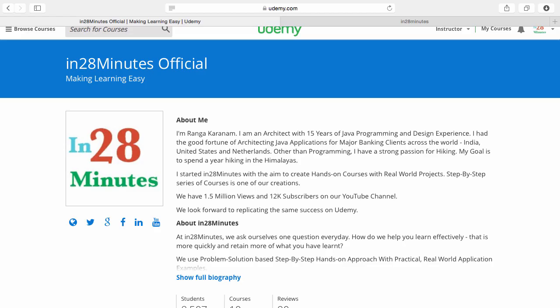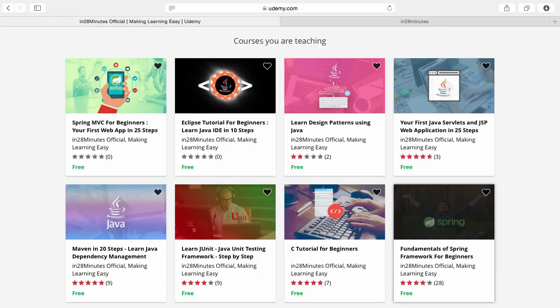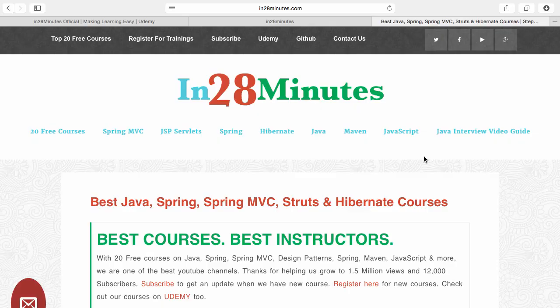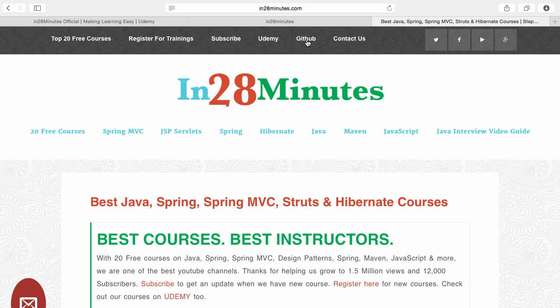Number one is Udemy. You'll find a link in the description to our Udemy profile. We're teaching a lot of courses on Udemy and most of them are free. Number two, visit our website www.in28minutes.com. You'd find tons of information including how to register for our trainings and links to Udemy and our GitHub code as well.